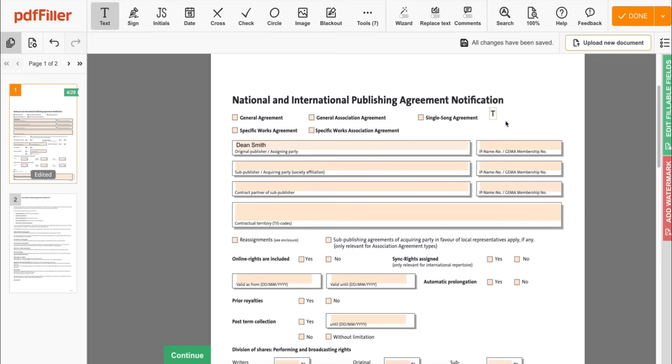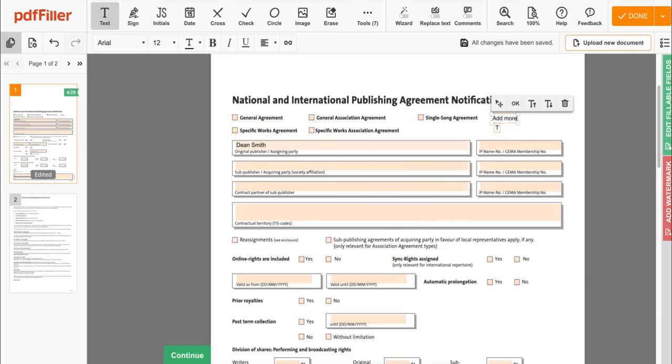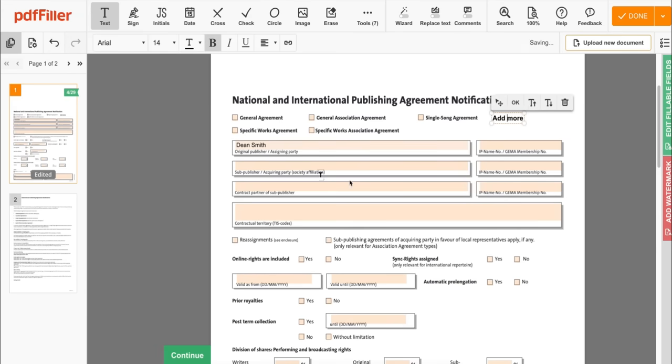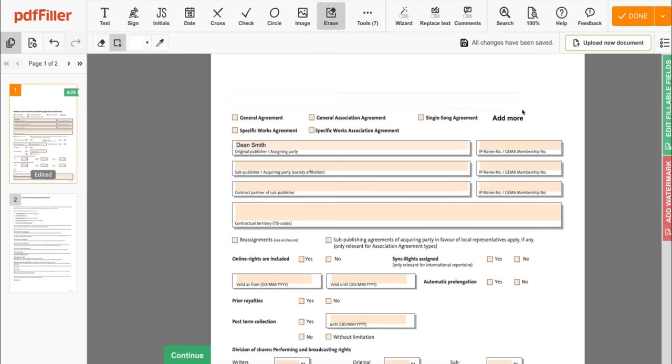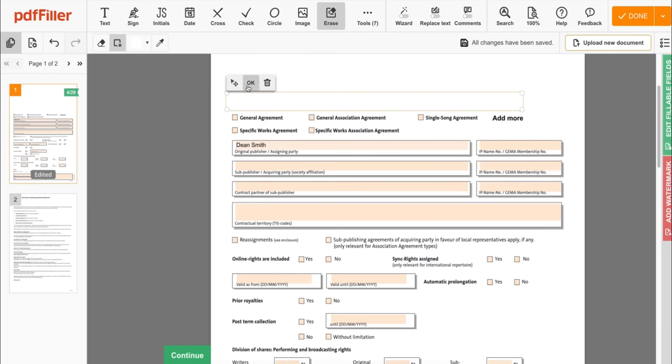Fillable forms aren't just limited to predetermined fields. You have full access to all of PDF filler's powerful annotation tools so you can add more text, highlight, erase, and much more anywhere on the document.